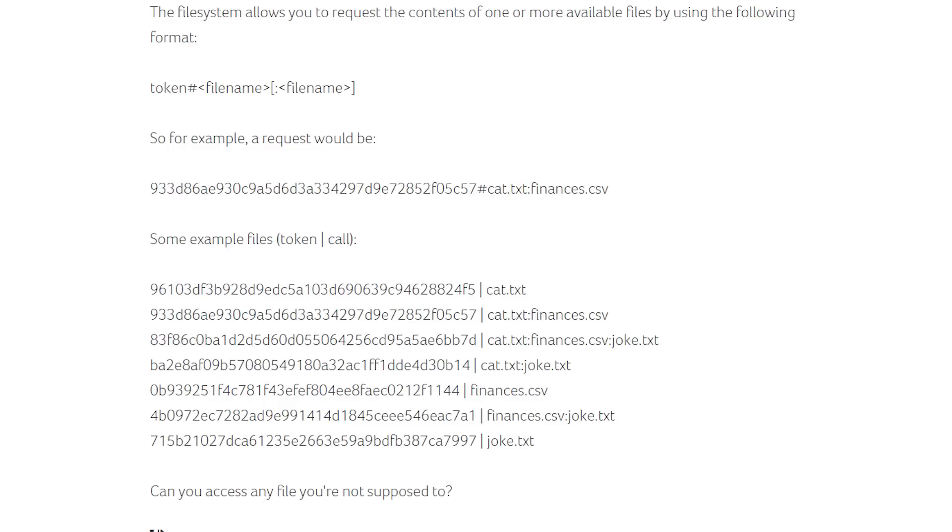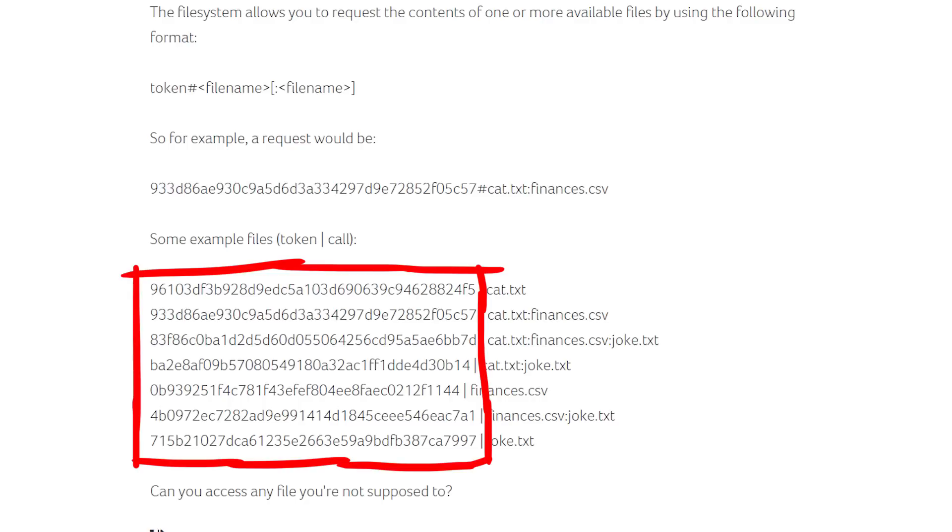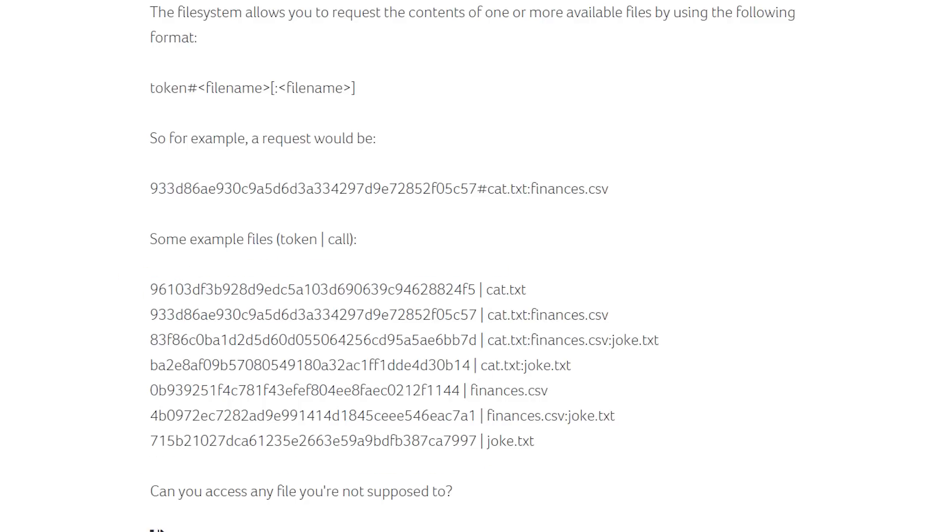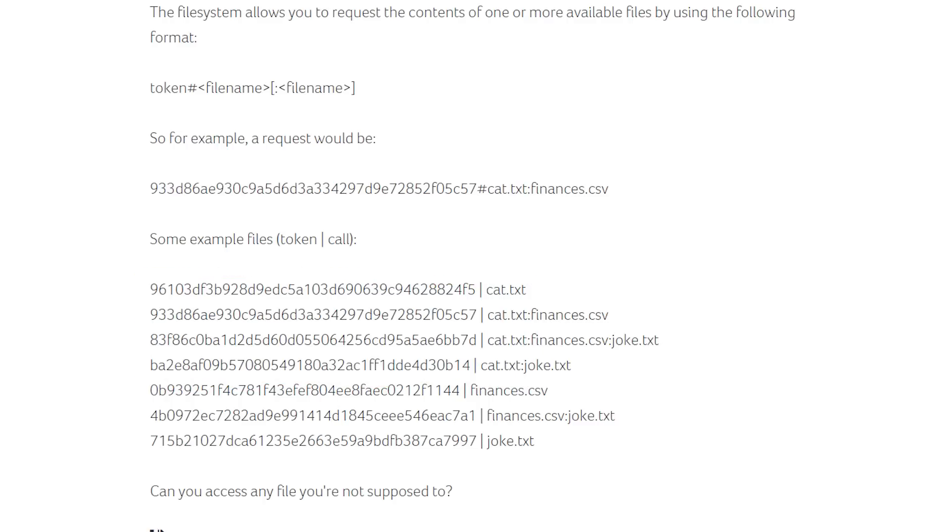The first thing we should notice is that the tokens look pretty random. Especially when you compare different tokens that all request cat.txt but in combination with other files, it will completely change. This means it's unlikely that data is encoded in there or that it follows a predictable pattern that we could analyze statistically. It's very likely that it is a hash, like a password hash. Easy to compute and verify, but really hard to reverse.